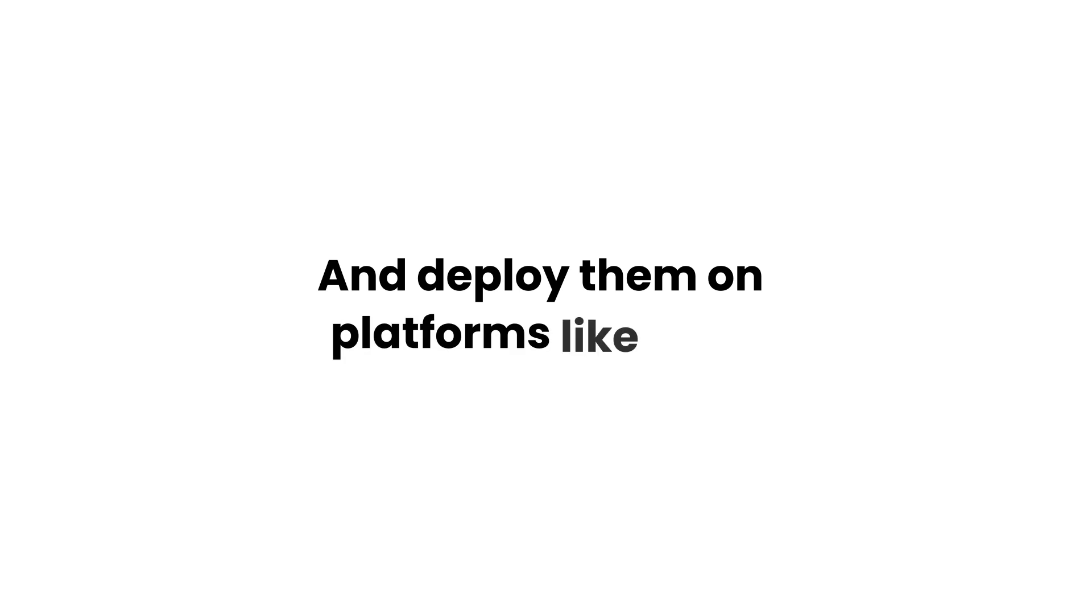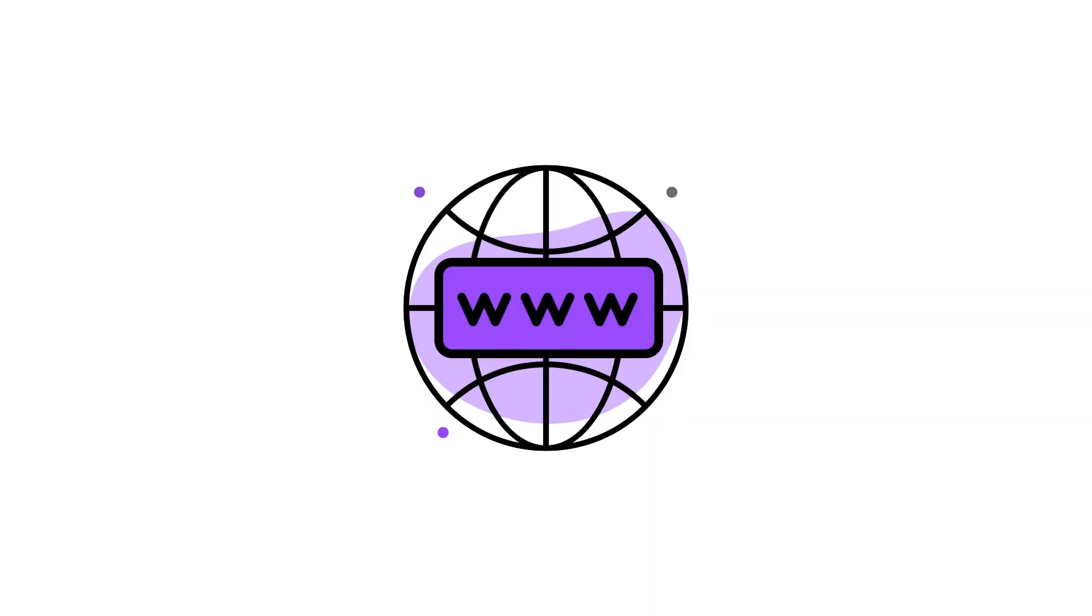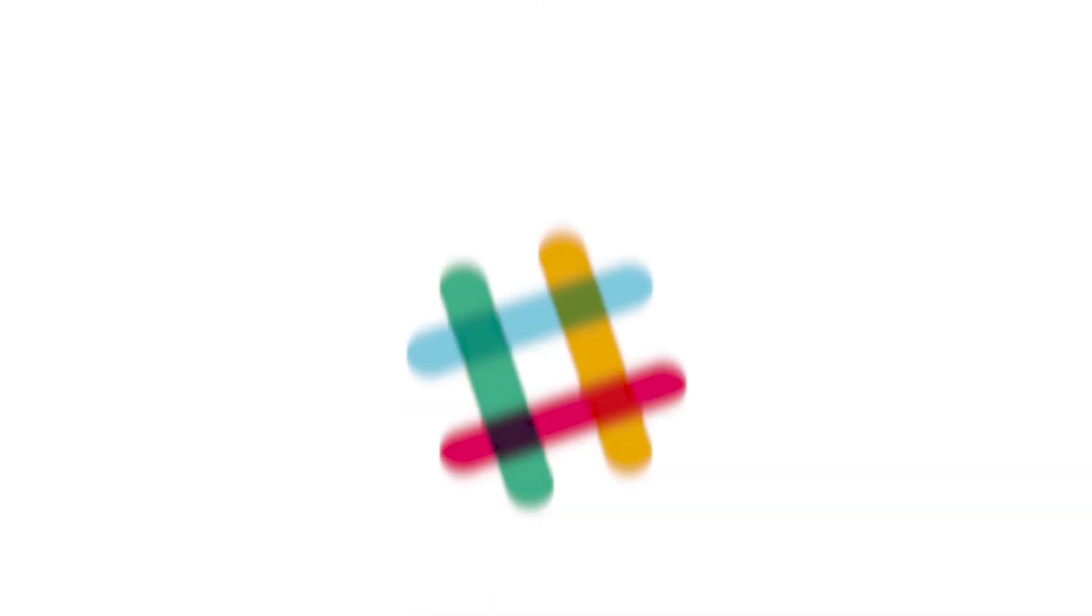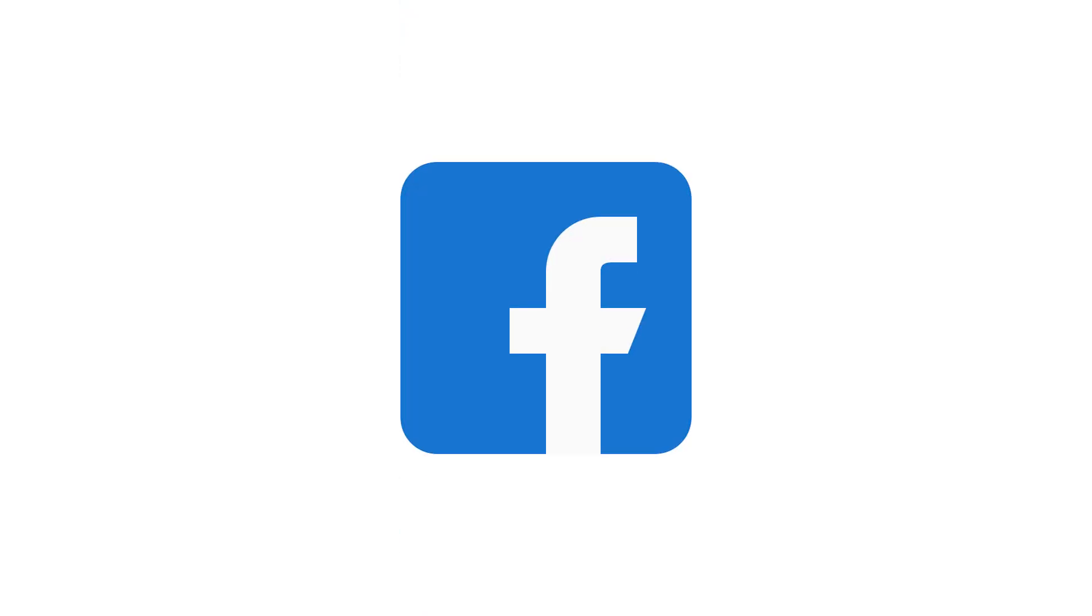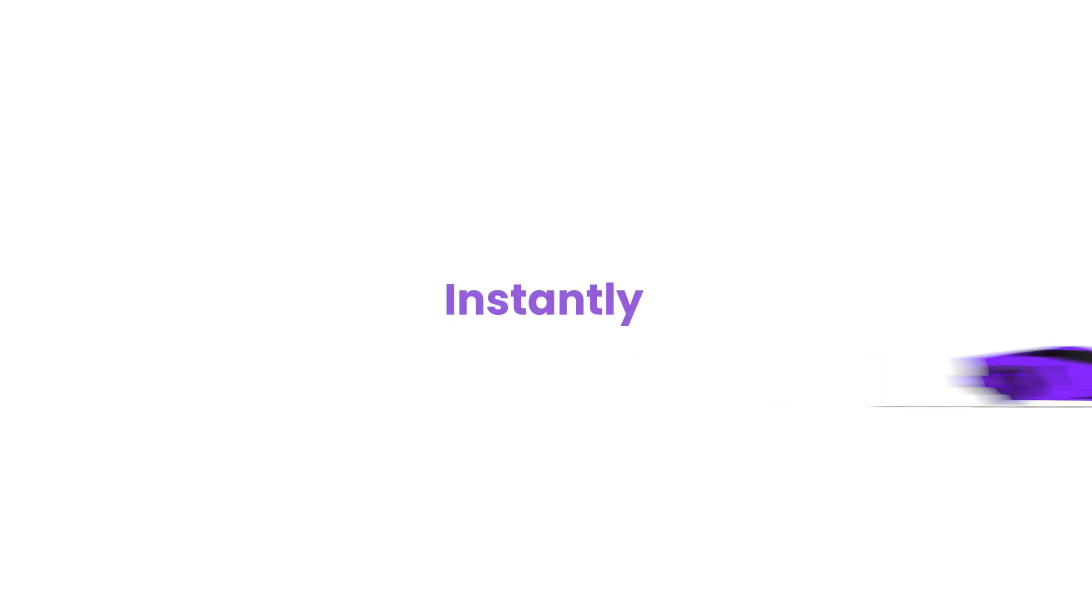Update them to keep your agent relevant and deploy them on platforms like your website, WhatsApp, Discord, Telegram, Slack or Facebook instantly.